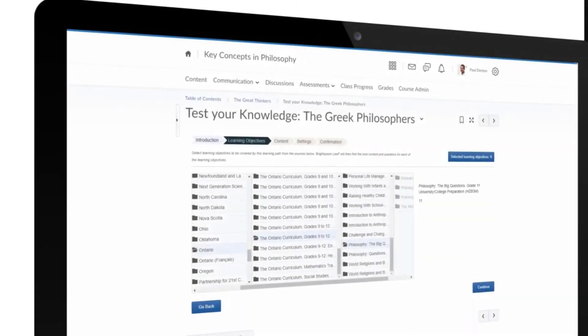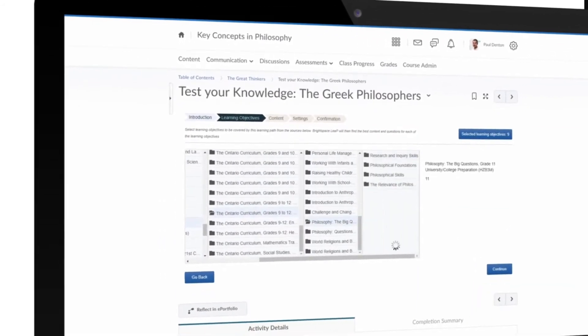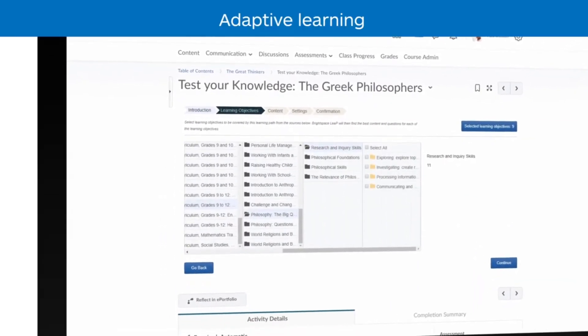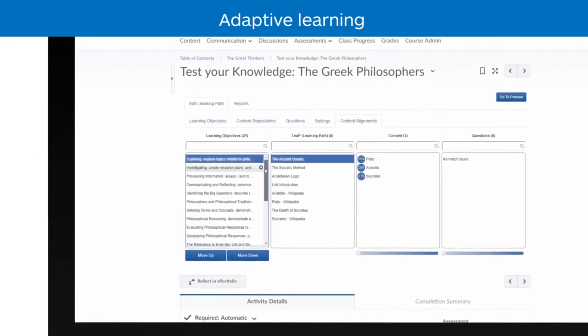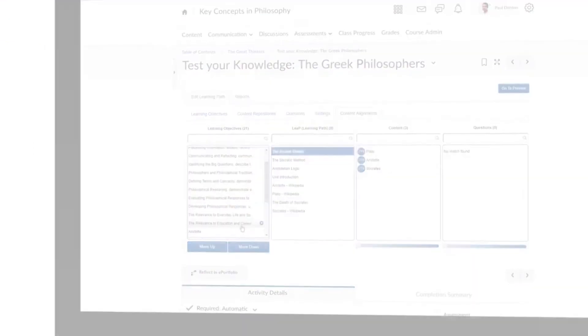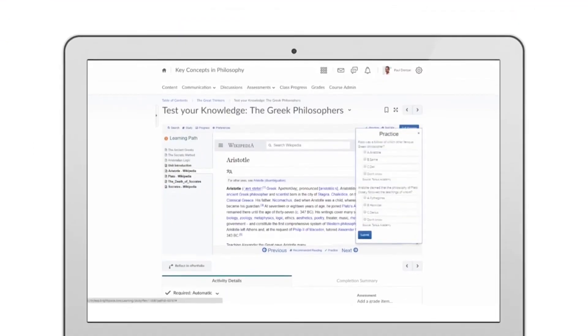Use the learning objectives, content, and quiz questions in a course to build personalized learning paths for each student automatically with the adaptive learning engine in Brightspace.